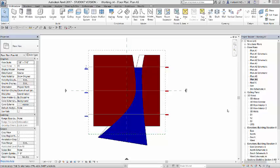Alright, we added our levels, which created these two floor plans, A5 and A6, but now we want to create a schematic floor plan.